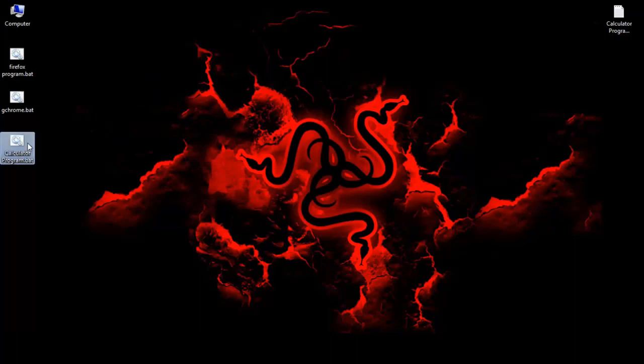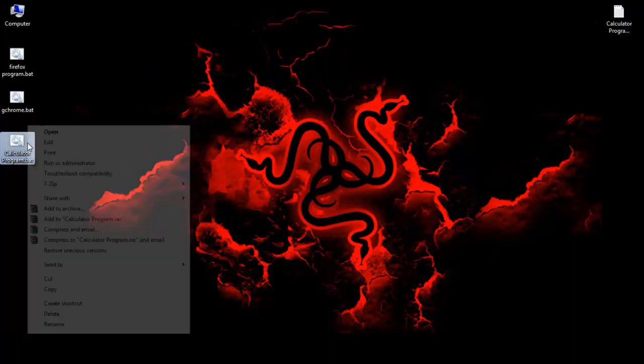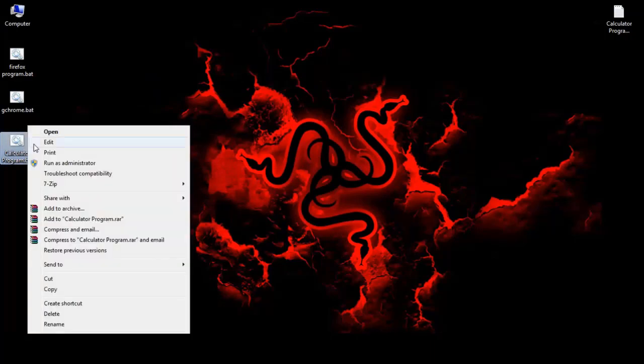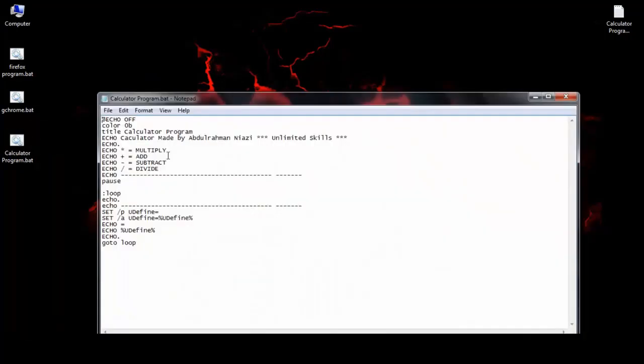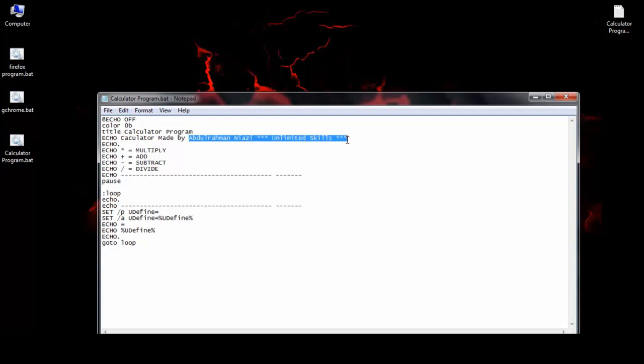This is the source code and you can edit it. Simply right-click on the program and select edit. For example, you can change here instead of my name, you can type your name. You can give it any name. For example, I change this to any name and I'll save it.